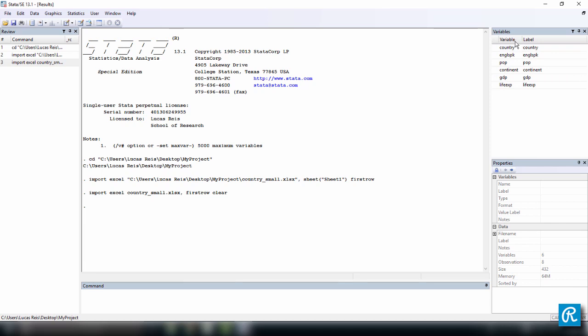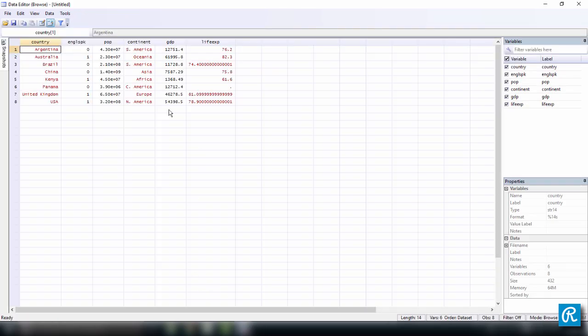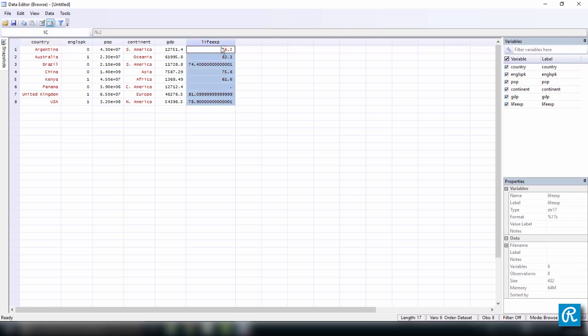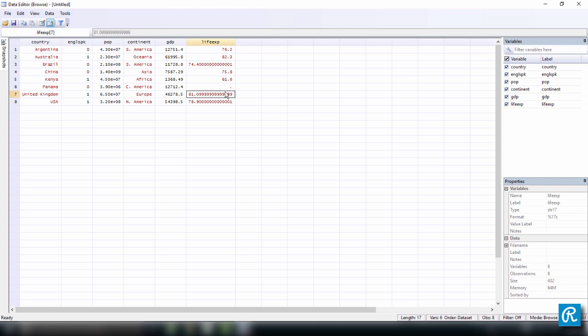And the same thing happened. So you didn't see it, but the data that was here was replaced by this new data, which is the same, has the same names. And if we use the command browse, we can see that the data is here. But notice that we have a problem. This variable here is in red. That means it has been imported as strings. And that happened because this dot over here was not recognized in Stata as a missing value.